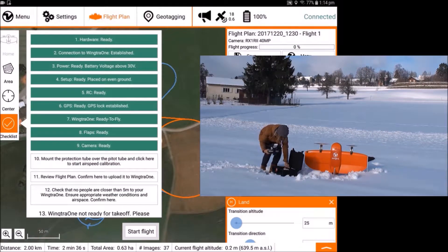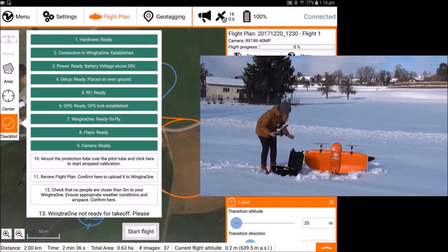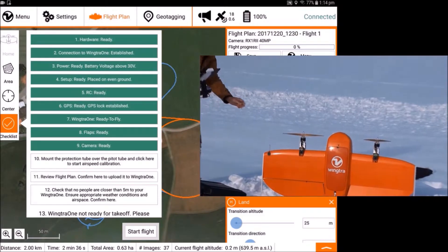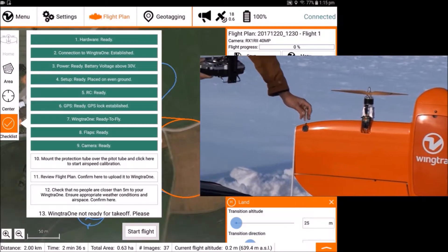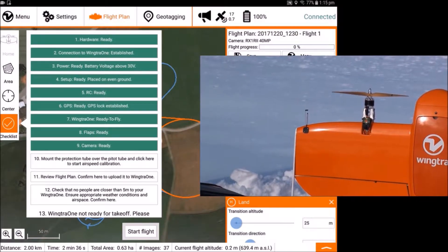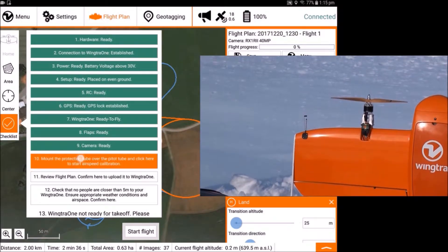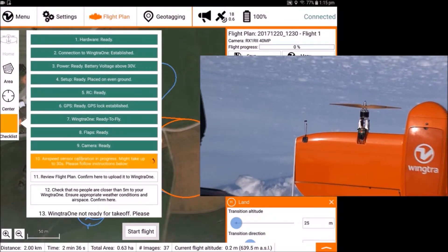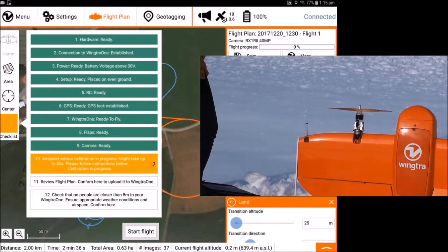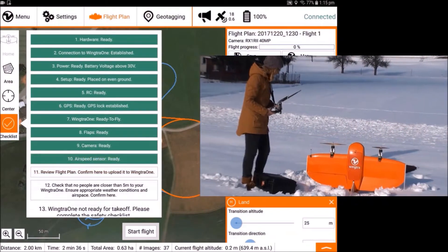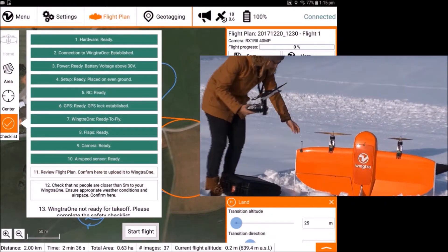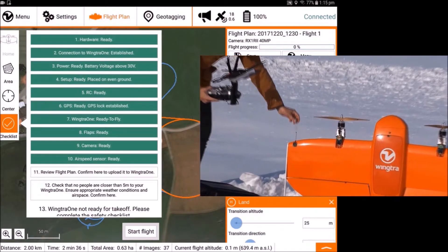To calibrate the airspeed sensor, mount the cover over the pitot tube. Start the calibration by clicking on the checkpoint. Don't forget to take off the cover after the calibration.